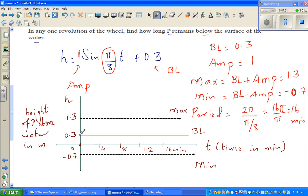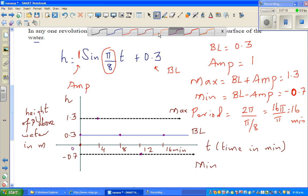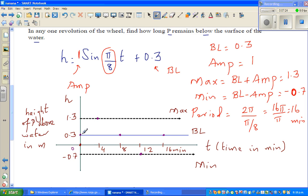The curve starts at the baseline, then hits the maximum after 4 minutes, returns to baseline at 8 minutes, reaches the minimum at 12 minutes, and returns to baseline at 16 minutes. So this is one full cycle. The cycle would look like this.